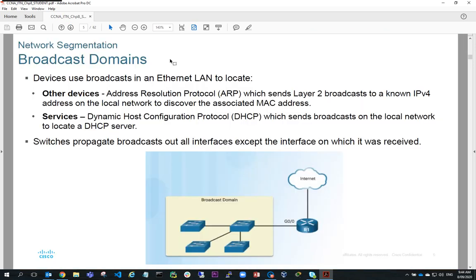The first thing we need to consider is why we need to subnet. With broadcast domains, we know that Ethernet LANs use broadcasts to identify, using ARP, the IP and MAC addresses of computers to communicate with on the network. Services like DHCP also send broadcasts on the local network to locate a suitable DHCP server. These broadcasts are propagated at all interfaces of a switch on the network, and when there's a broadcast taking place, no other traffic can traverse the network. So if you've got a large number of hosts, the proportion of broadcast traffic versus actual data transfer traffic is going to be skewed towards broadcast.